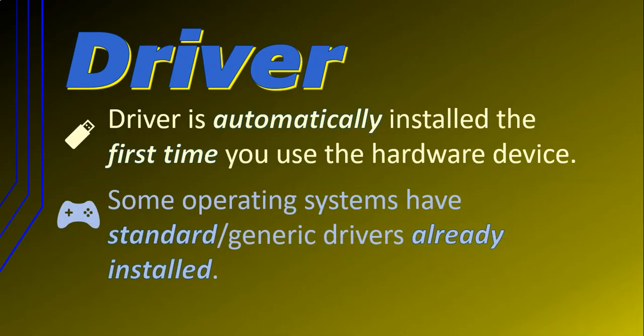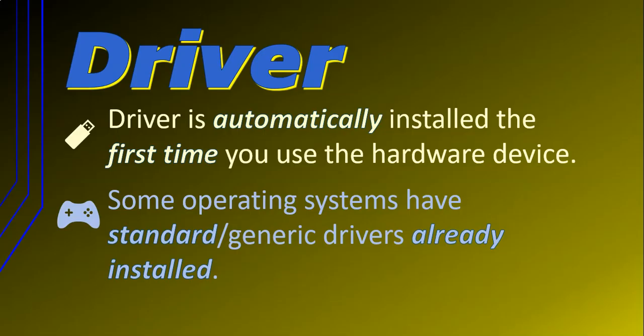Operating systems have generic or standard drivers already installed. So if you plug in a device and it does not install the driver, that doesn't mean it doesn't have one. It simply means that either it's using one of the generic or standard drivers that are already installed, or you've used a similar device or that device before on that computer and it installed the driver the first time you used it.